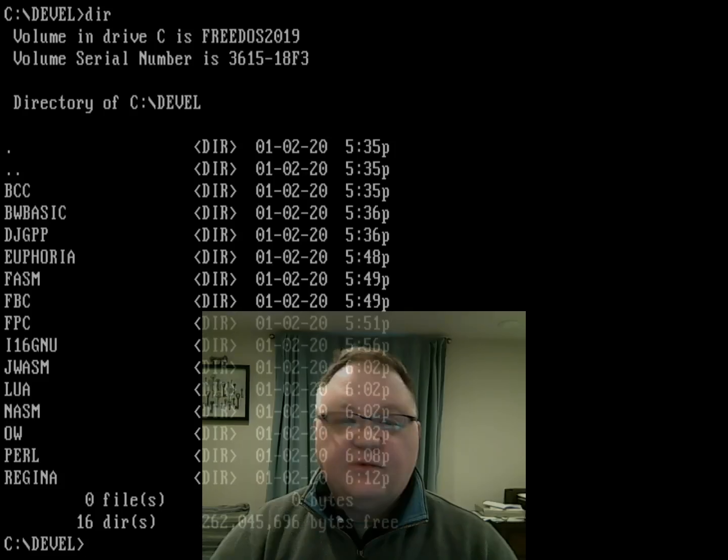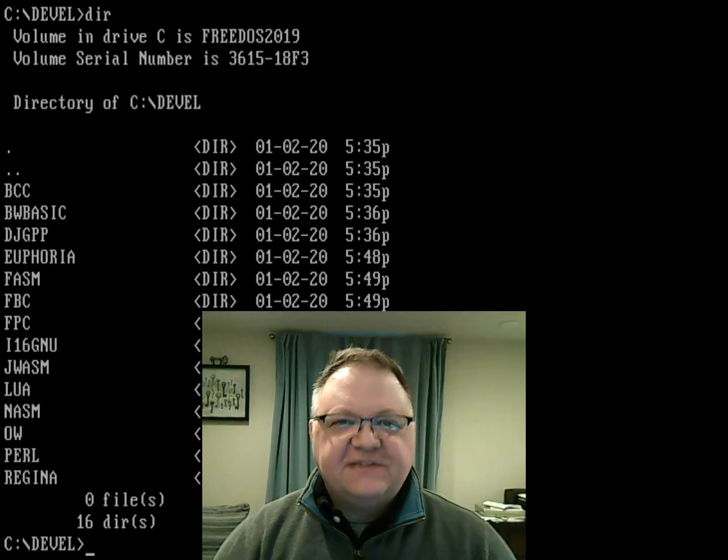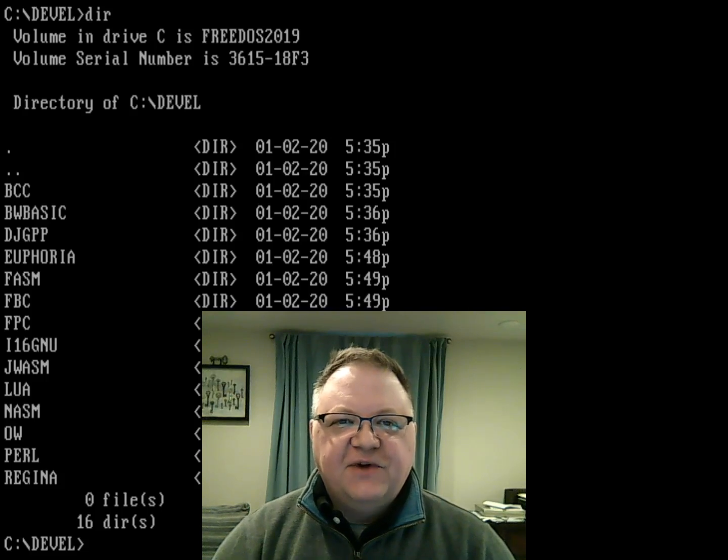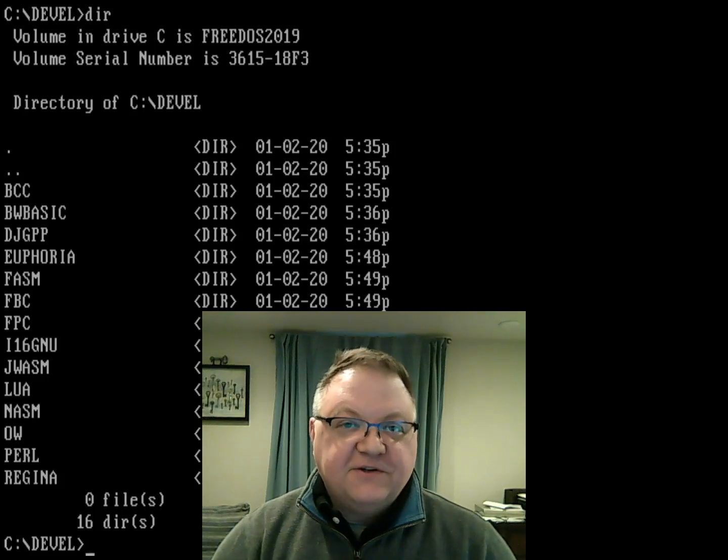FreeDOS 1.3 Release Candidate 2 was released a couple of days ago, and I wanted to show off a couple of things you can do in the new version.